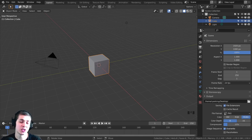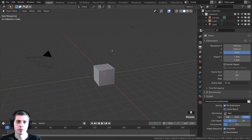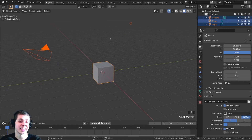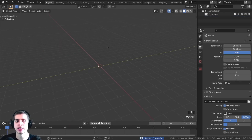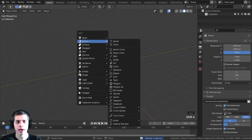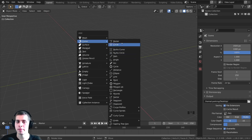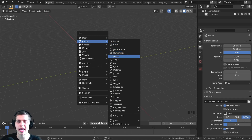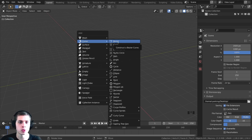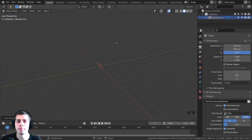In this Blender tutorial, I'm going to show you how to use curves in Blender. I'm first going to select everything and then delete it. I'll press Shift-A, and you can see that right under Mesh, there are these curve options. There are a bunch of them here, but the main ones I use are the Bezier, Circle, and Path. I'm going to start by adding the first one, which is a Bezier.